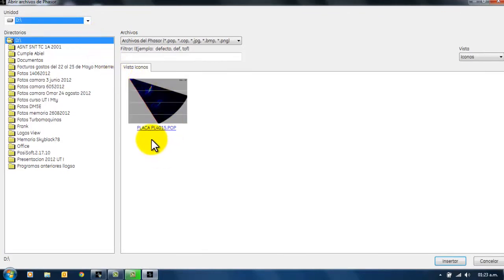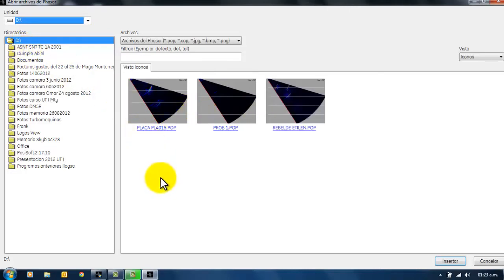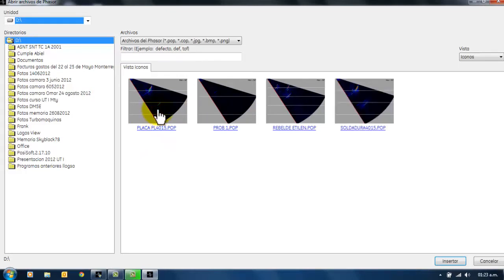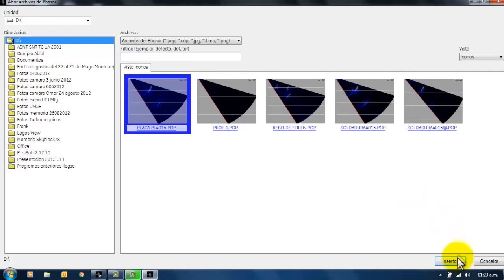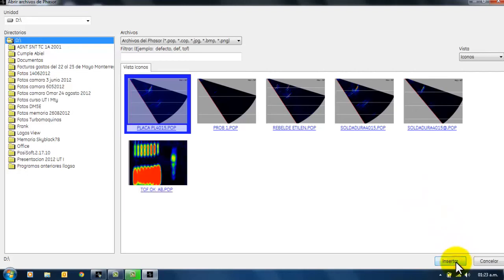Asimismo, nos mostrará una vista previa de todos los archivos que contenga nuestra memoria. Para insertarlo, debemos dar un clic sobre el archivo que deseamos importar o procesar y dar un clic en la opción de Insertar.